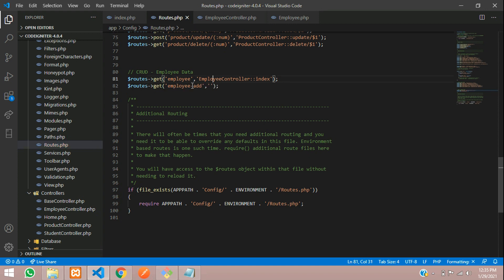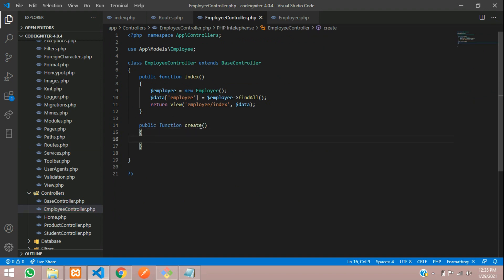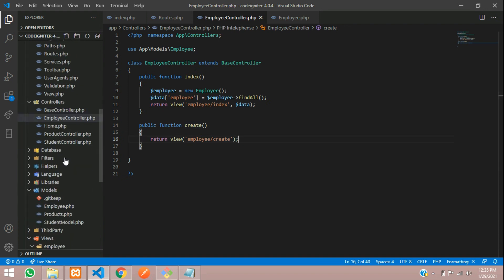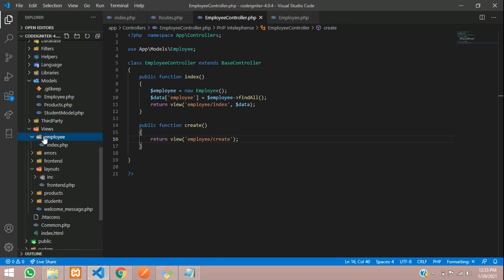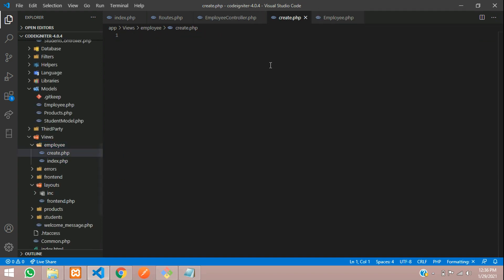Go to your controller. In the previous video, we created the controller. Let's copy and paste over here and call this the create page. So let's create a function named 'create' in your employee controller. Public function create — inside this, you are going to view the page. So return view 'employee/create.php'. Let's go to the employee views folder and create a file called create.php. Hit enter and your page is created.